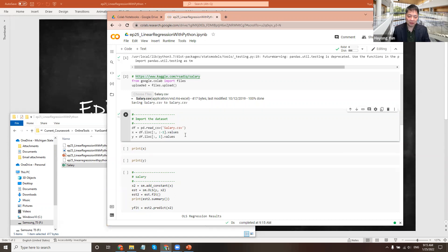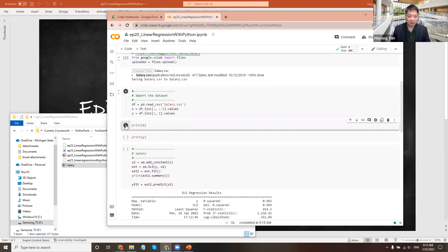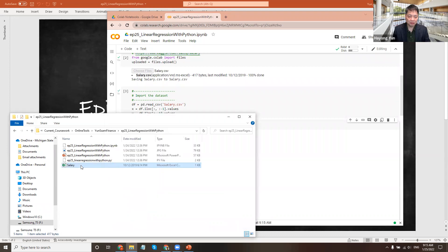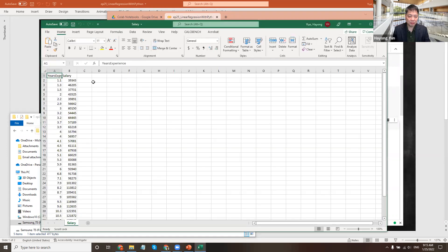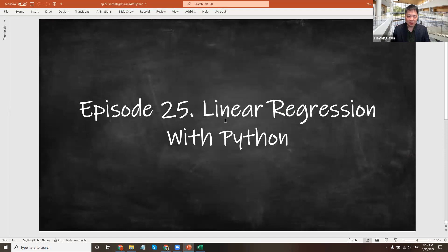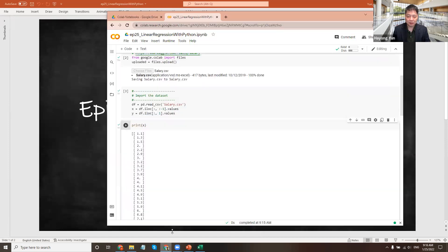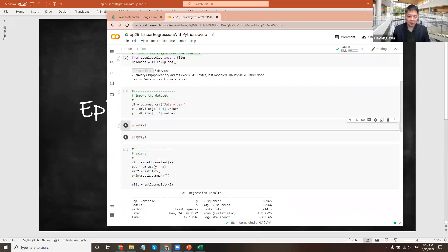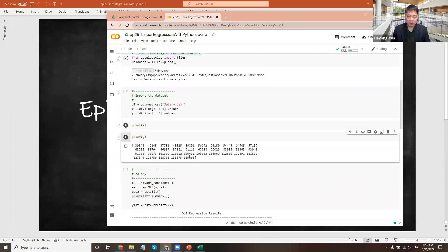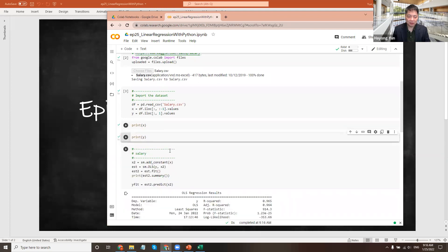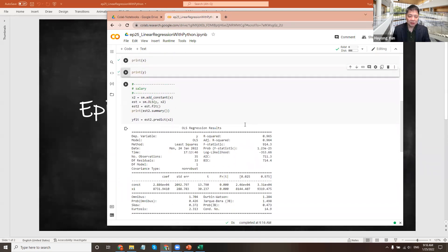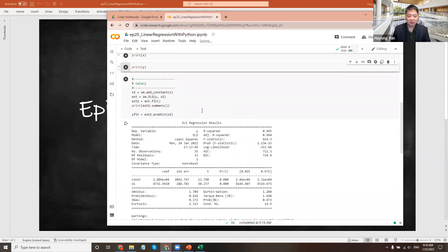And if you look at it, print X, that will be the years of experience. Remember 1.1, 1.3 and such. And let's close it. And the Y variable will be the salaries. So running the regression is really simple.